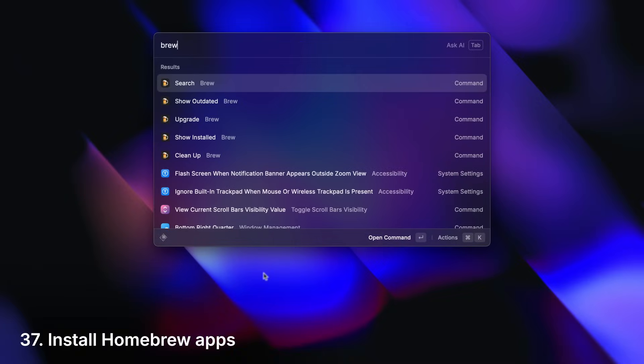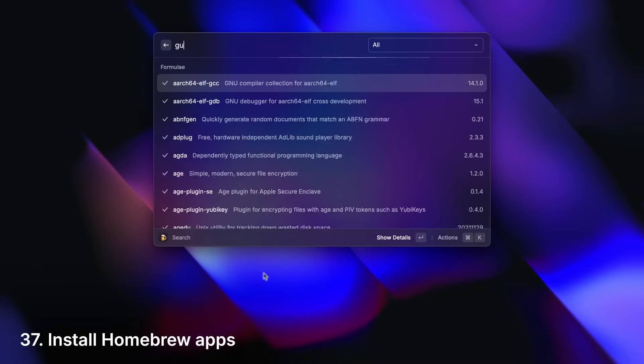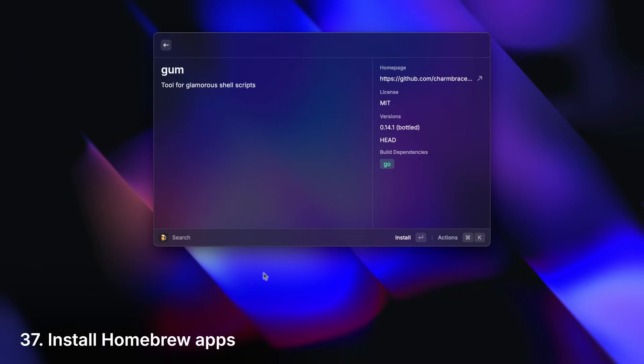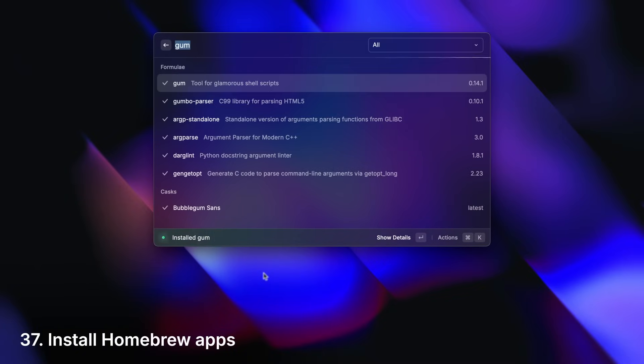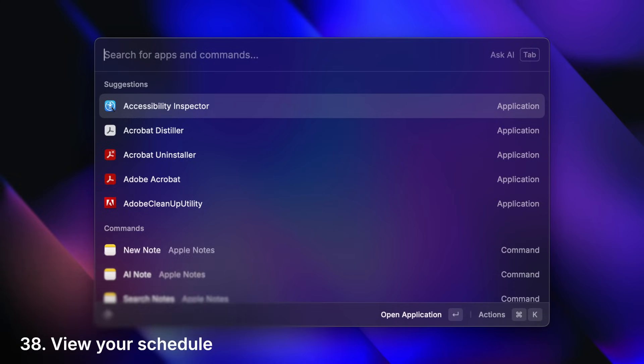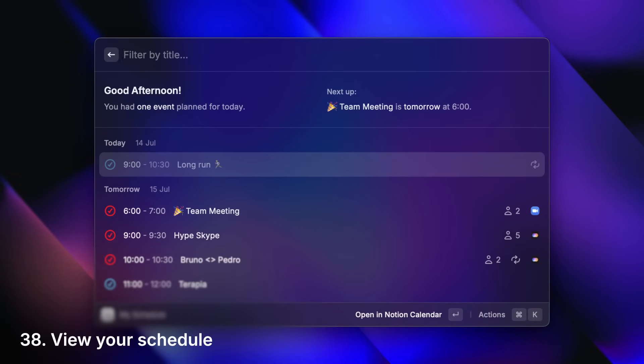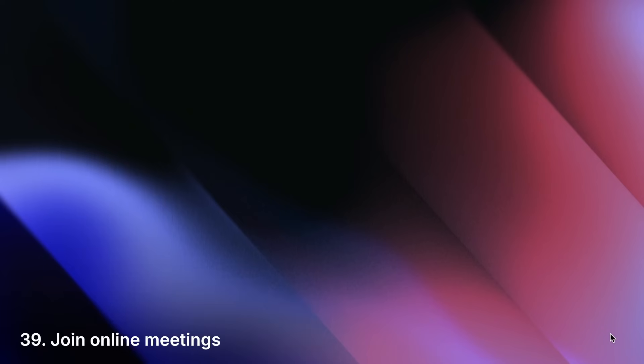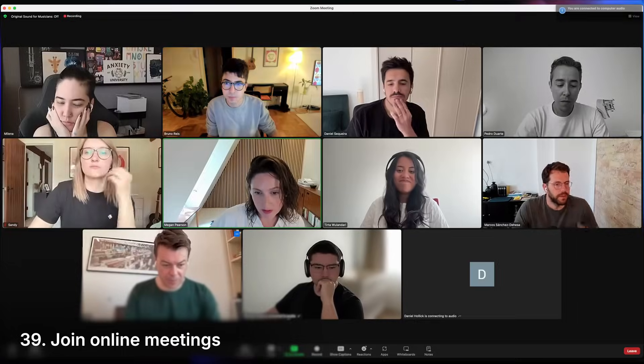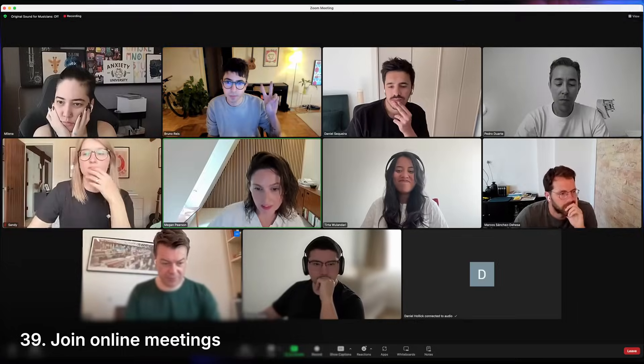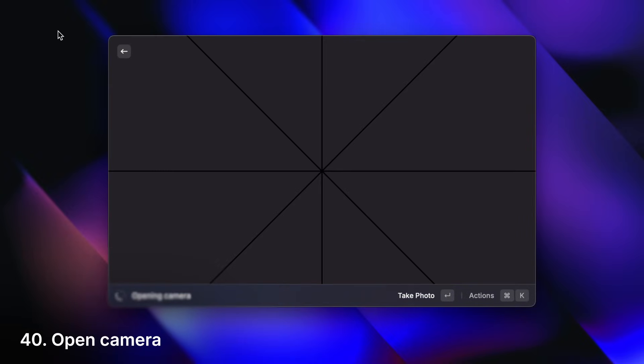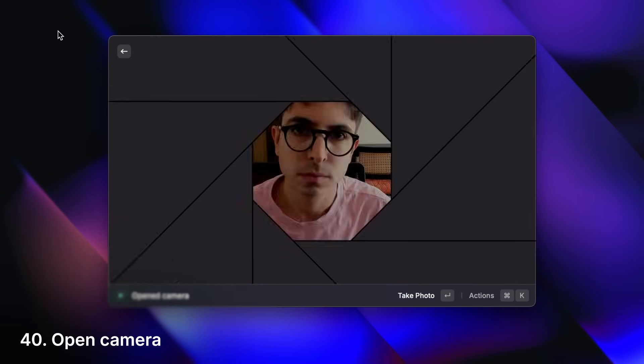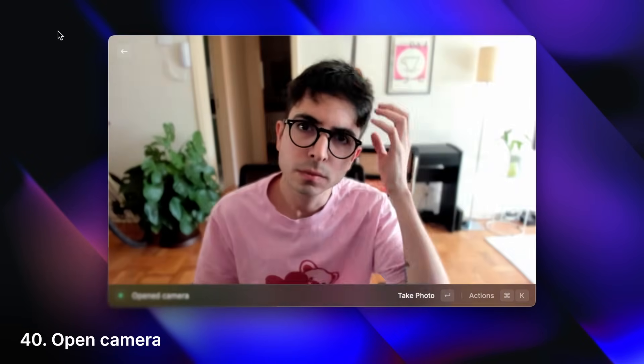Install apps via homebrew. Stay on top of your schedule. Join online meetings. Check your appearance before joining. And even take a selfie.